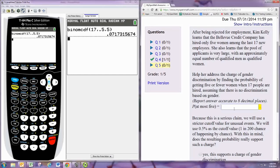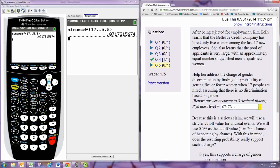Okay. So in 8 decimal places, 0.0717315674.